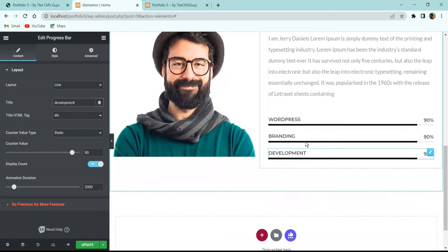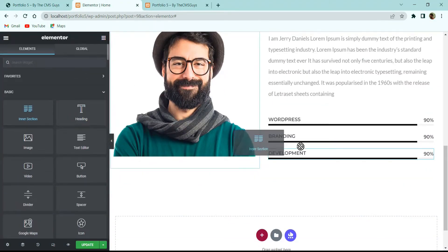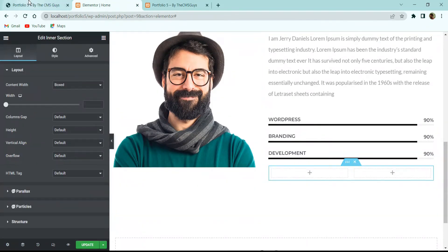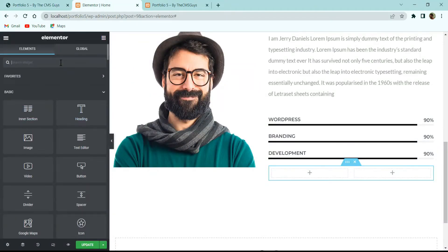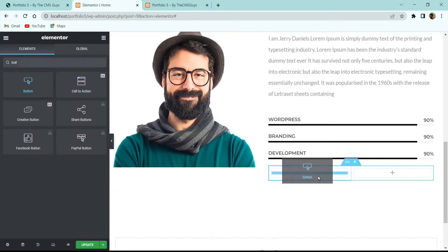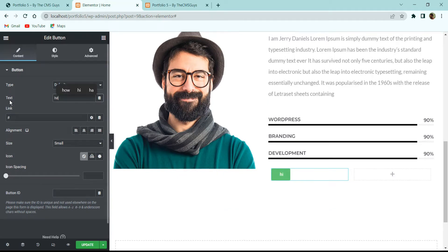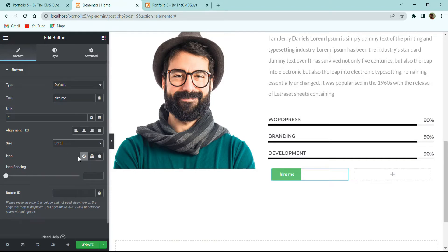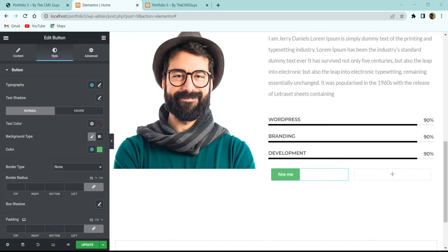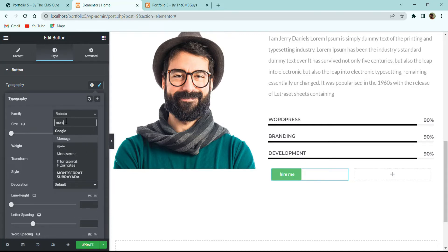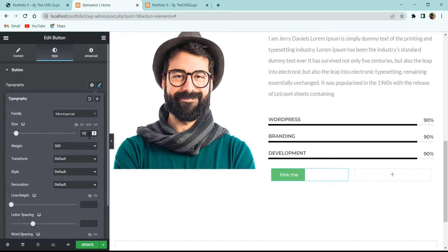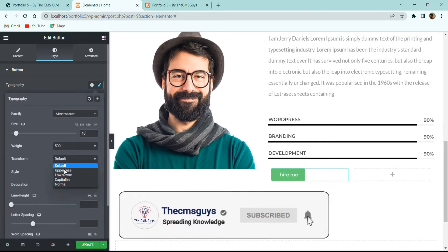To add the buttons, click the nine-dot icon and take an Inner Section so we can create two buttons side by side. For the left button, drag a Button widget and set the text to 'Hire Me'. Add the desired link. You can also change the button size.